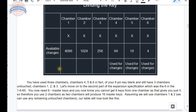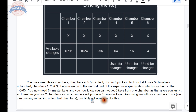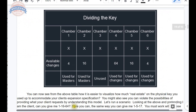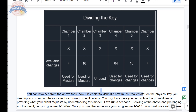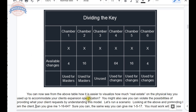Assuming we use chambers one and two for masters, you can use any of the remaining pairings — one and two, one and three, or two and three. Our table will now look like this: dividing the key. You can now see from the table how it is easier to visualize how much real estate on the physical key you used to accommodate your client's expansion specification. You might also see you can validate the possibilities of providing what your client requests. If an expansion specification cannot be realized on the physical key, you have to figure out how it will be done — probably working with the factory on those options.